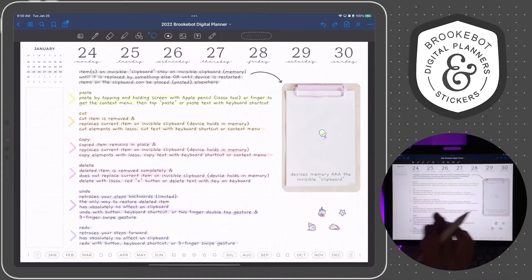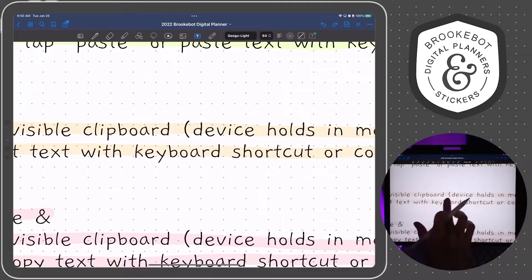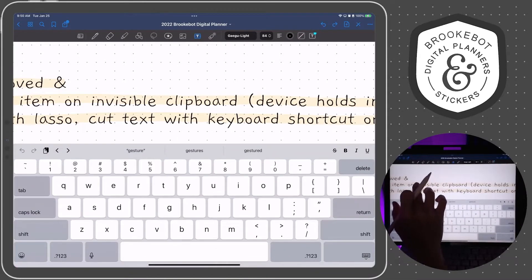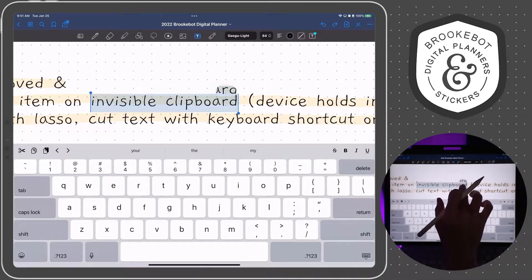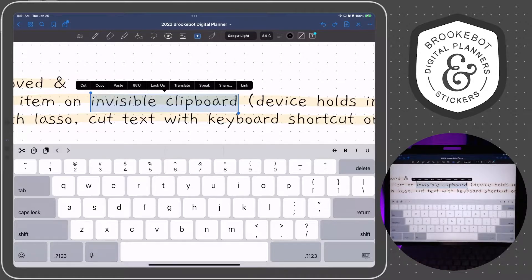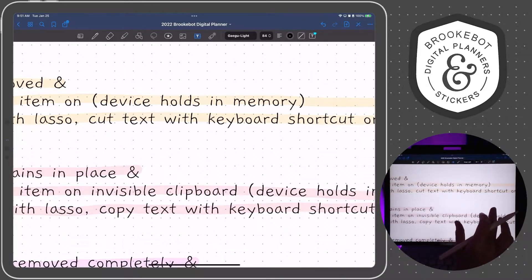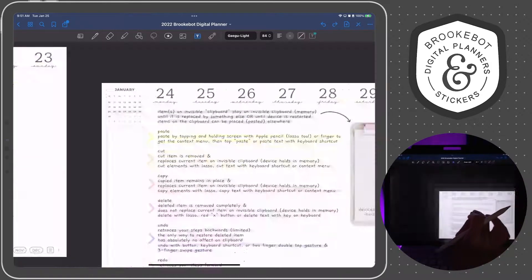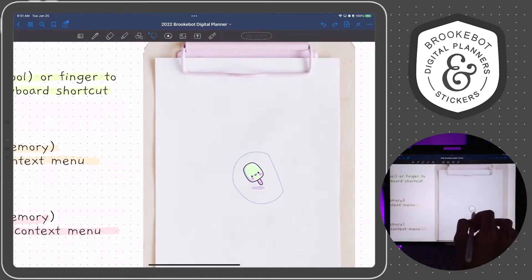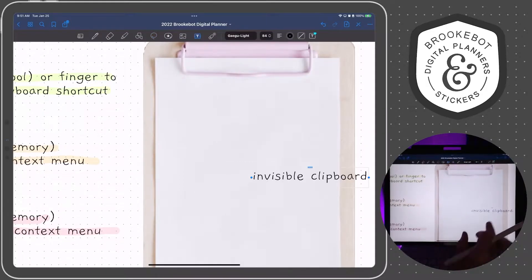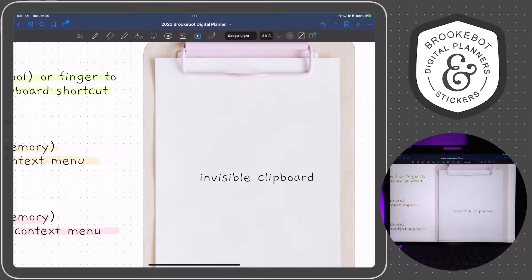If you want to cut some text, you're going to select the text box tool. Let's say we want to cut these words 'invisible clipboard.' You're going to highlight the text and then tap cut from the context menu, and that removes it from your screen. What's happening behind the scenes — it's going to replace the popsicle. Now what has replaced the popsicle is the text that we cut, which was the term 'invisible clipboard.'